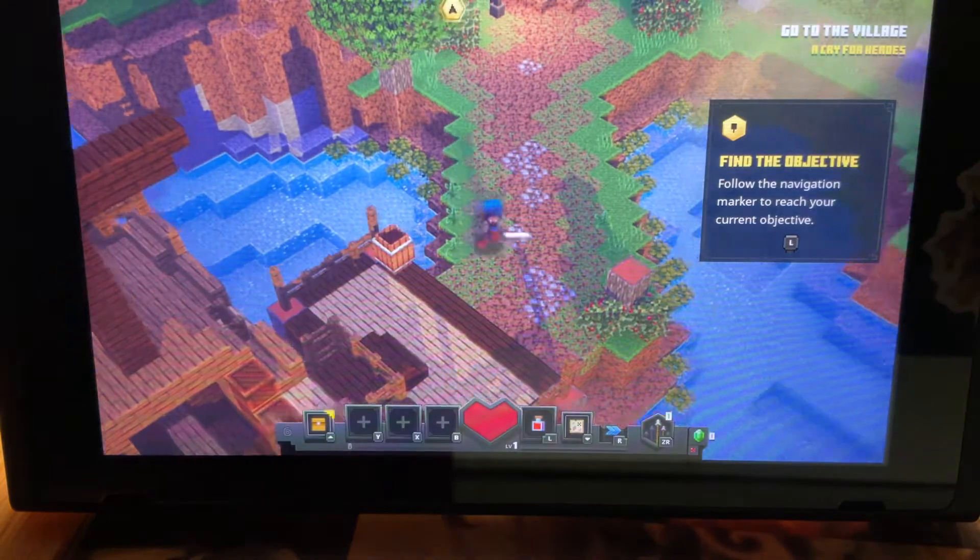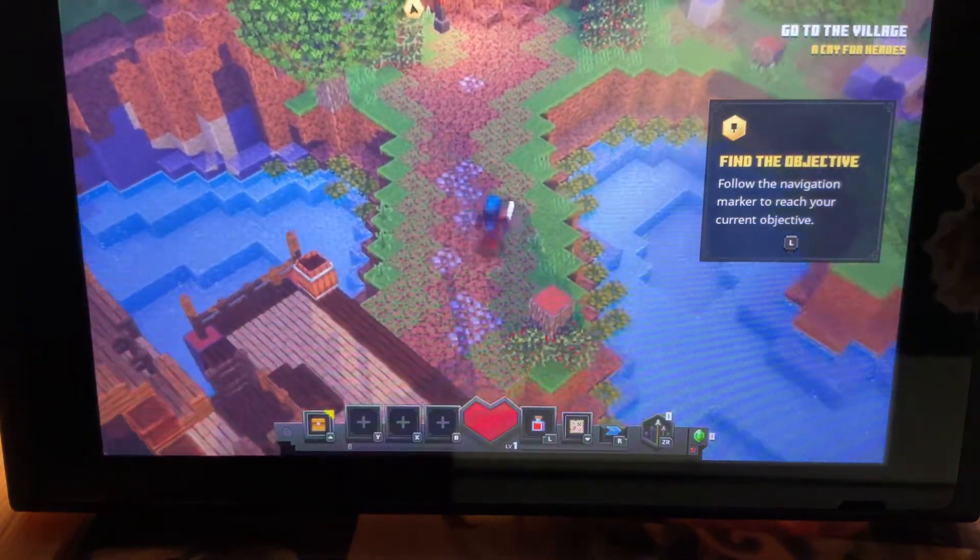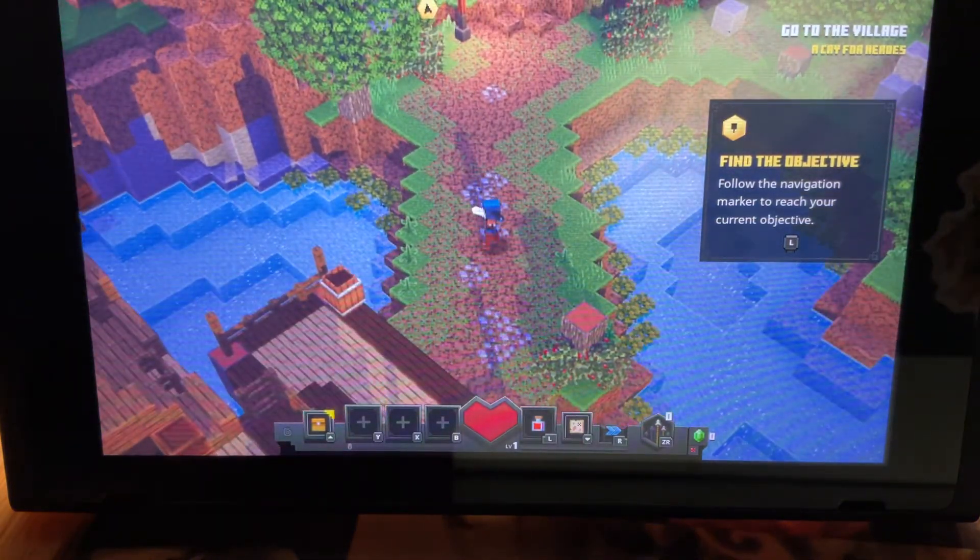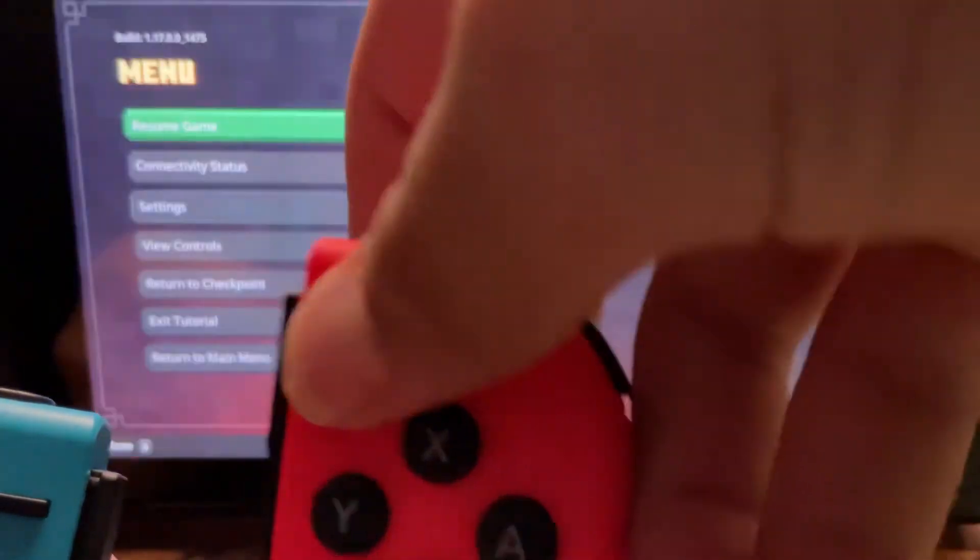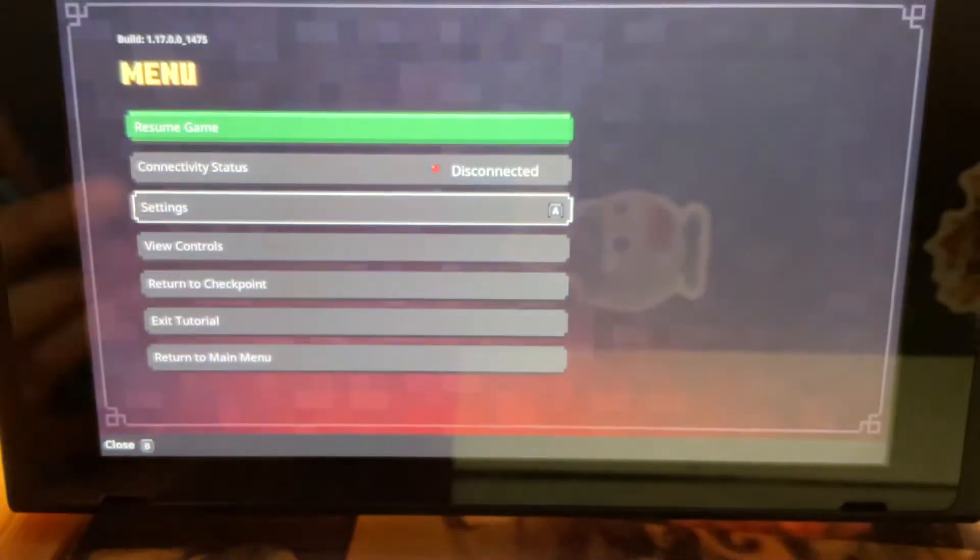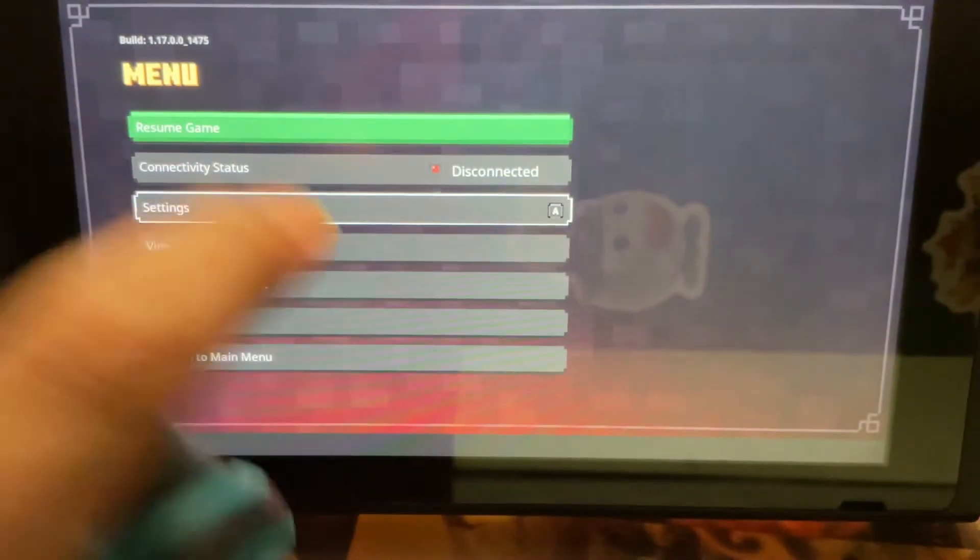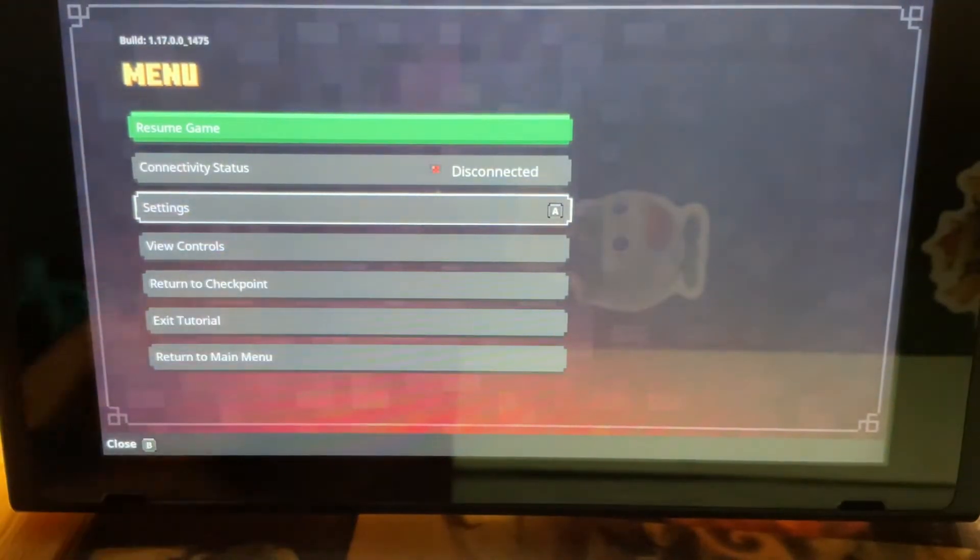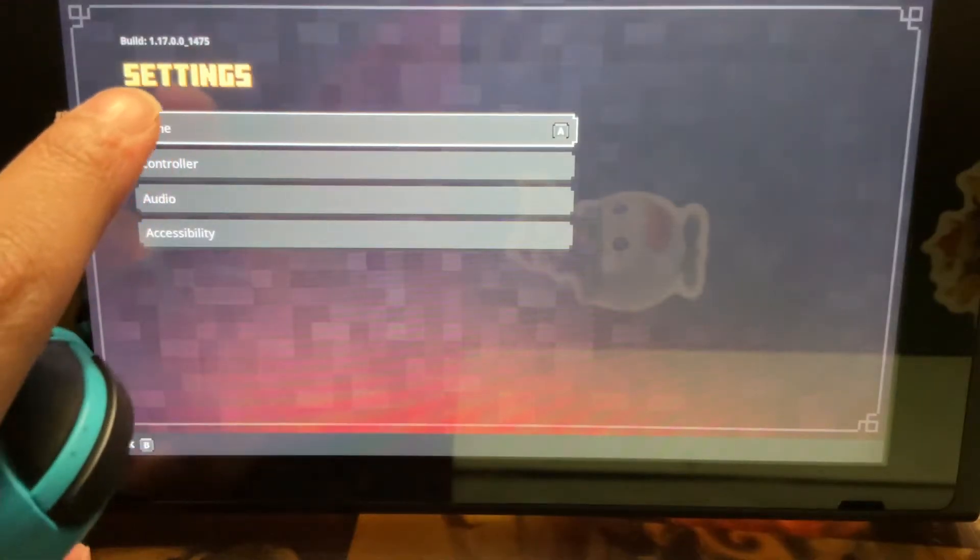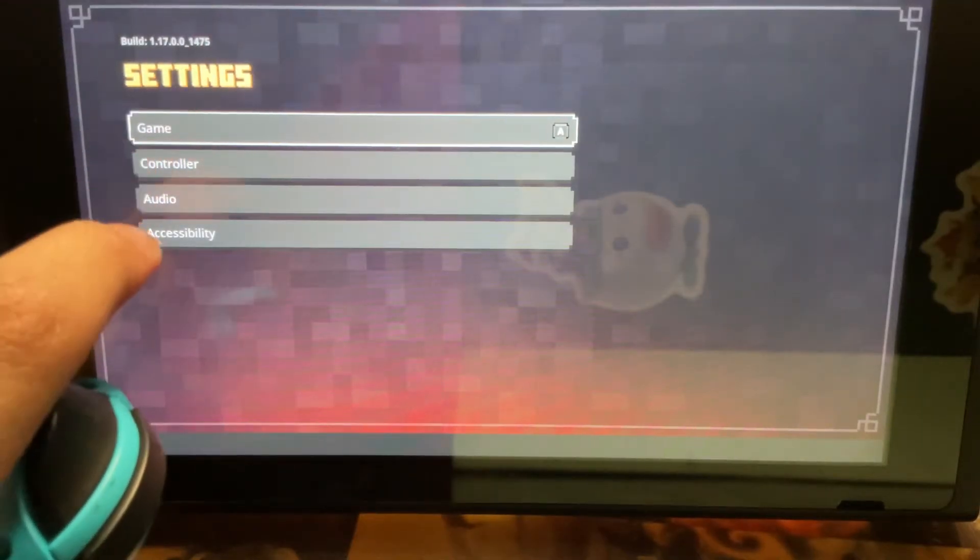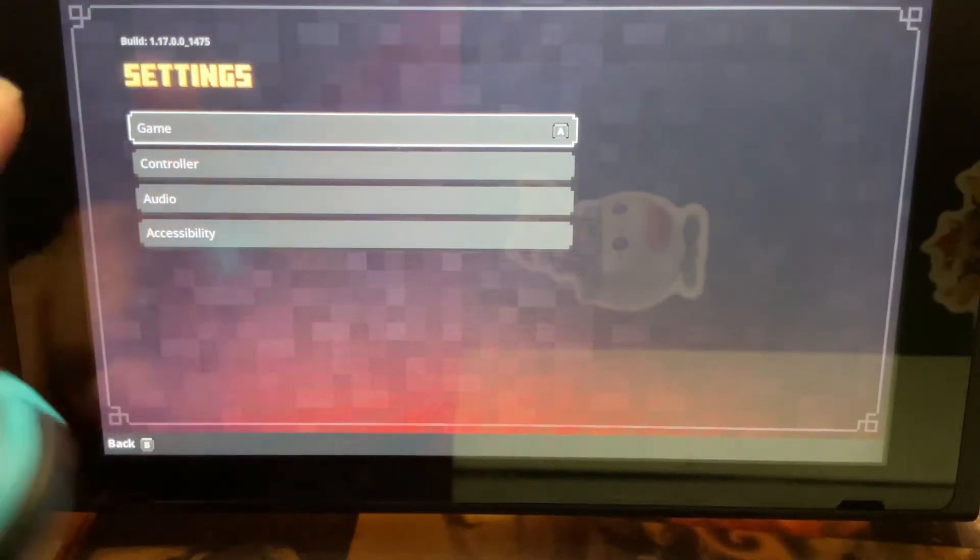So the first thing you want to do, you're going to be in Minecraft Dungeons, go to the plus button right here on your controller, and then you're going to see settings. You want to go straight to that: Game, controller, audio, accessibility.